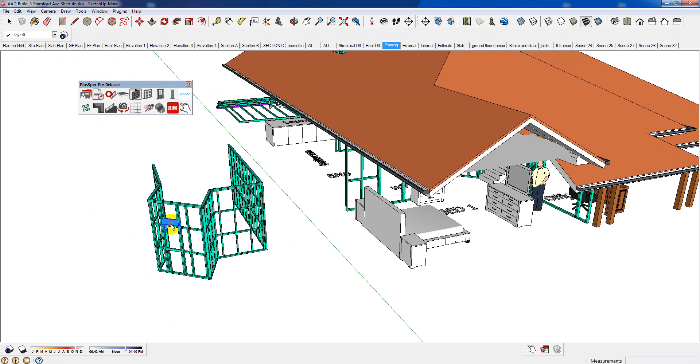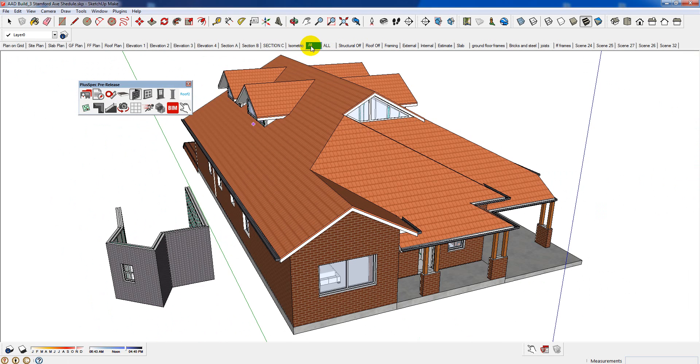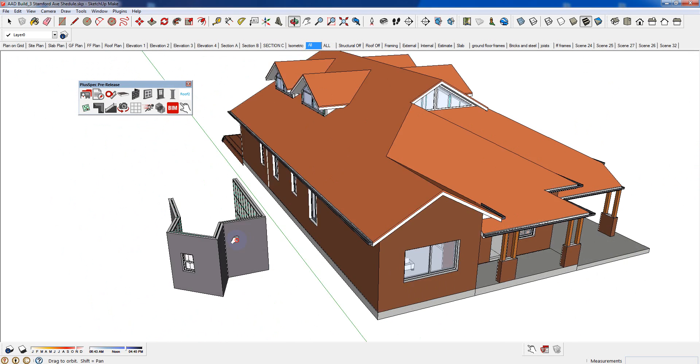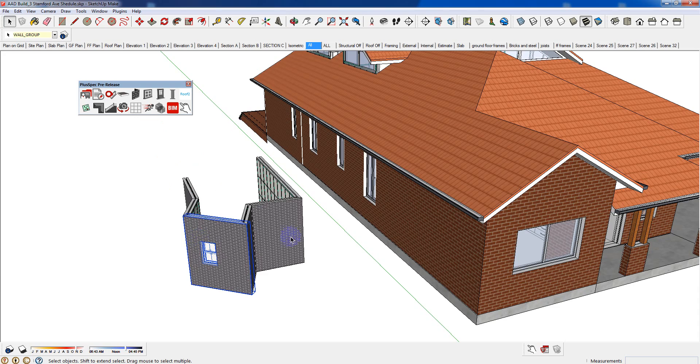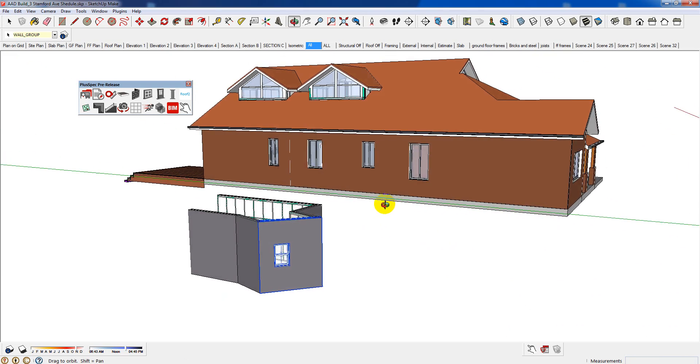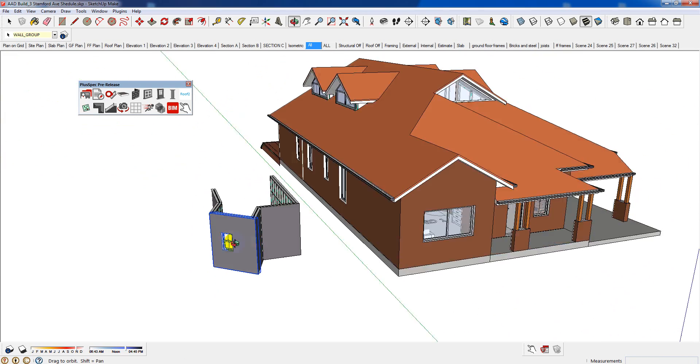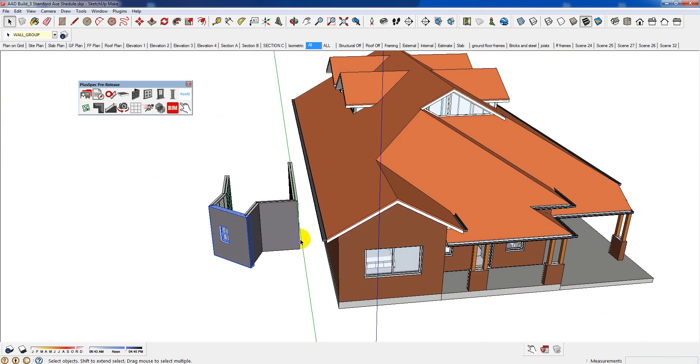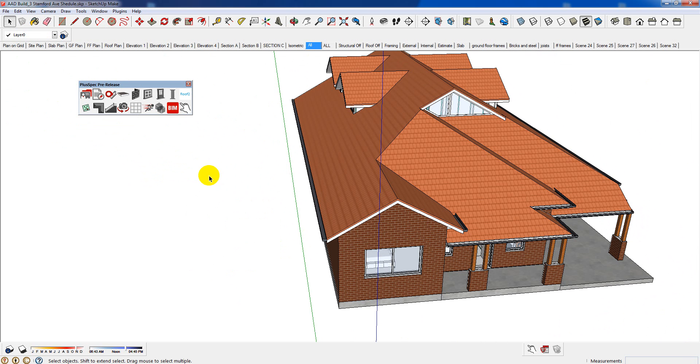We can move the window around. Let's go back to all. We want the window to be bigger. We can change that as well. There's so much, guys. I'm not going to get too involved now because I'll send you off to sleep. But BIM and SketchUp is a reality with Pluspec. And I hope it helps you guys out a lot.